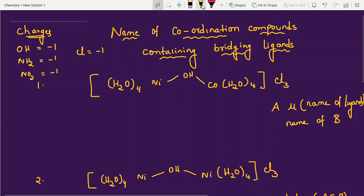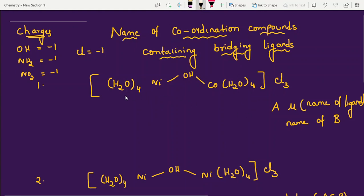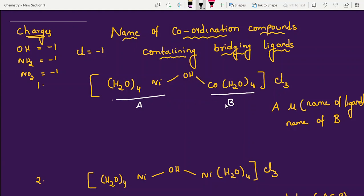Now, first example. The shortcut we are using: take the left-hand side part as A part, and the right-hand side part as B part. First write A part, then the bridge — connecting the two metals with mu notation — then the name of the bridging ligand, and afterwards the name of B part. For A and B parts, write ligands first, then the metal.